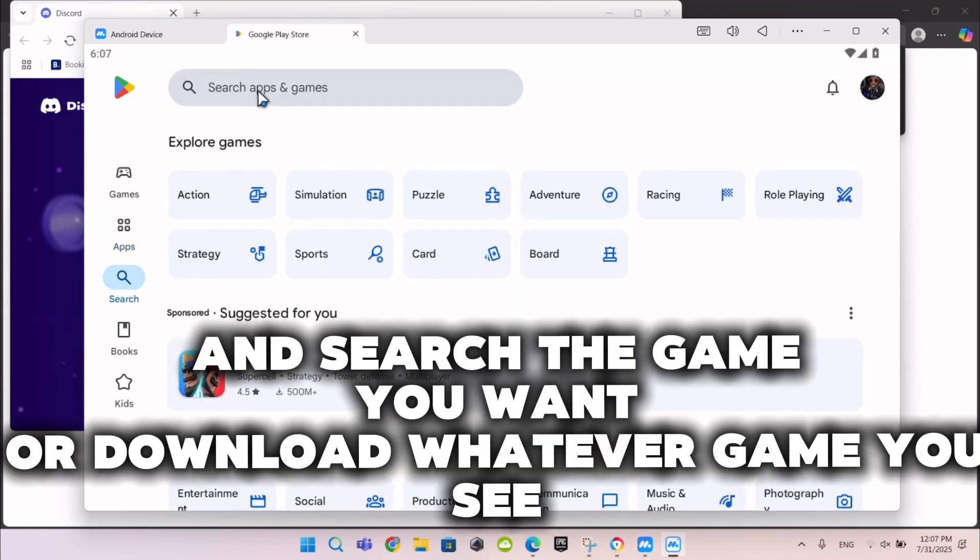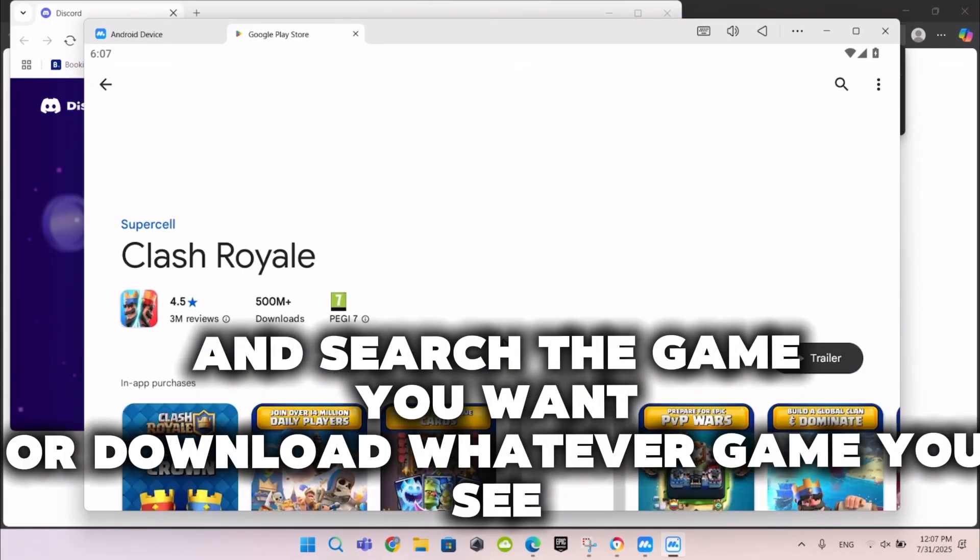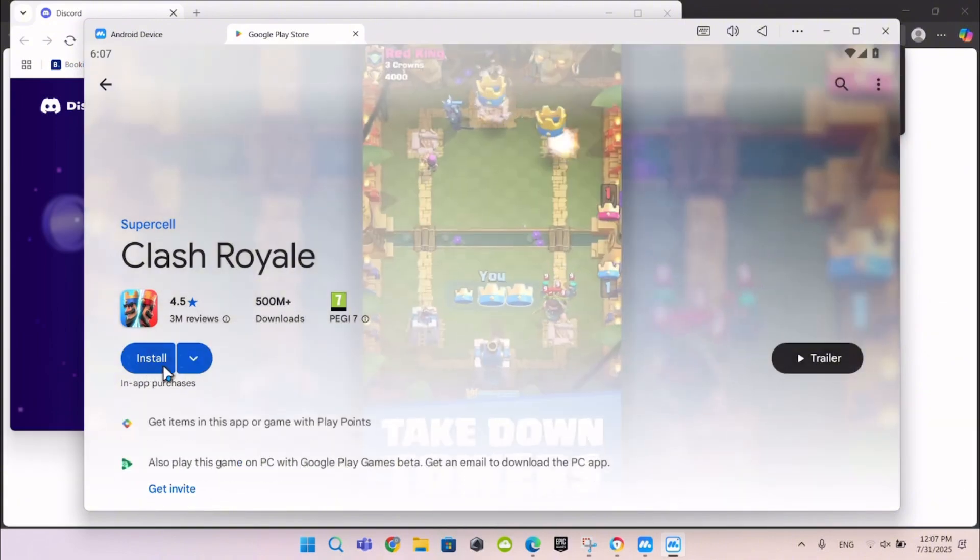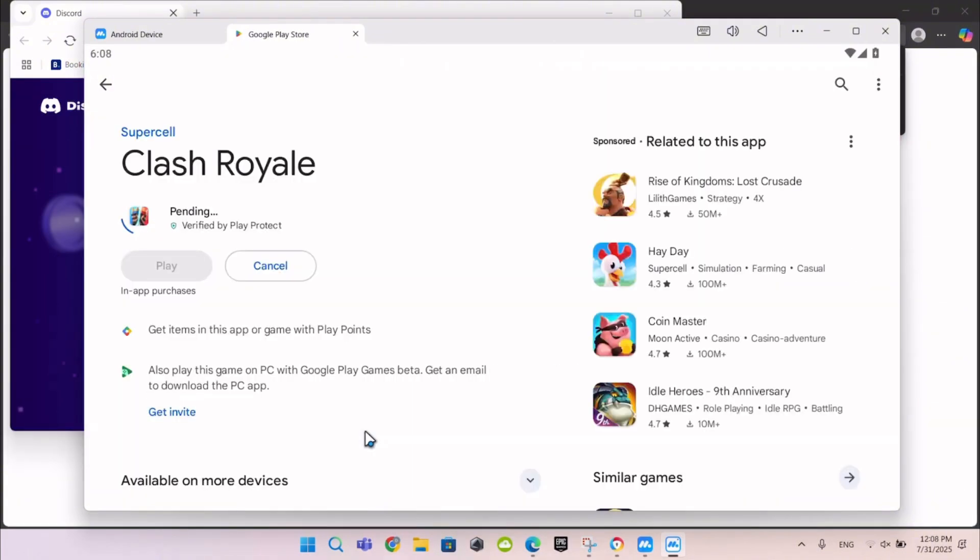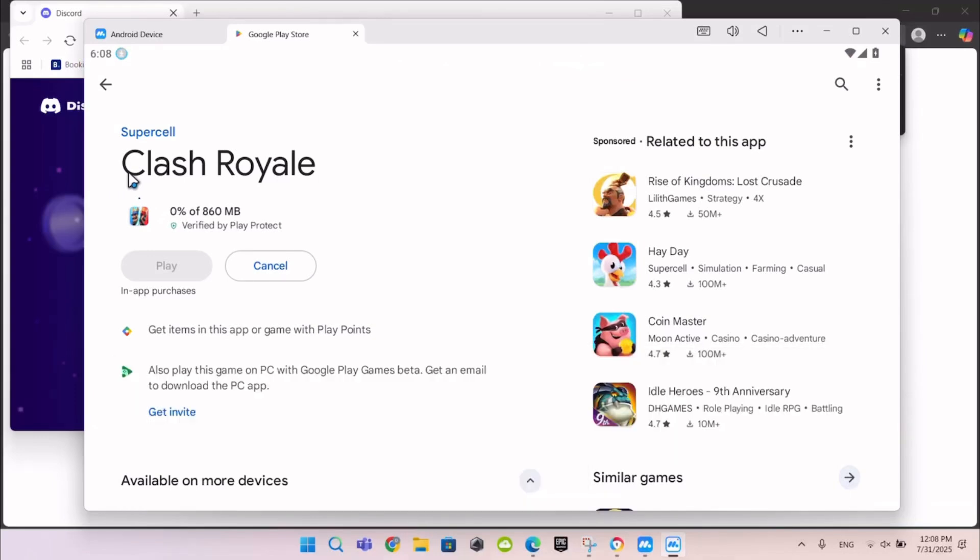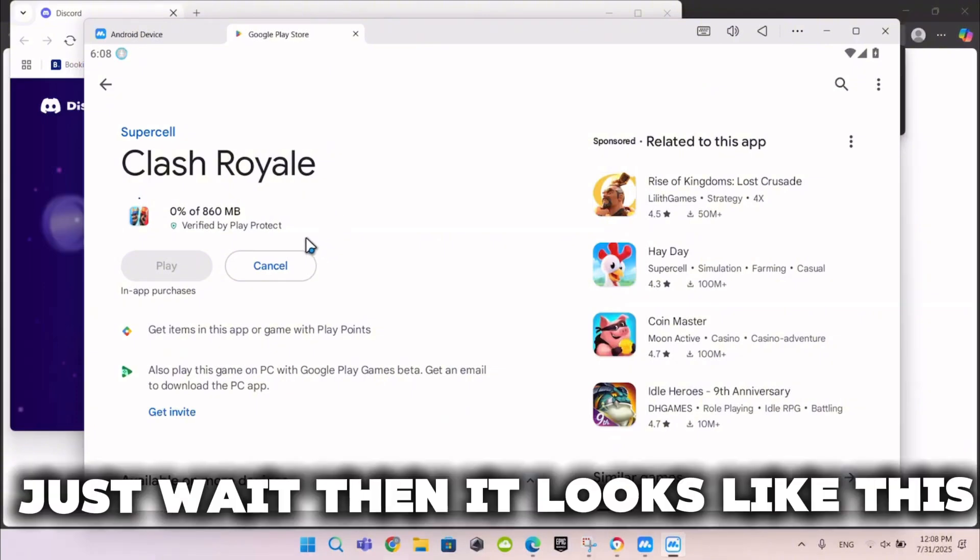And search the game you want or download whatever game you see. This download can take around 15 to 30 minutes. Just wait then it looks like this.